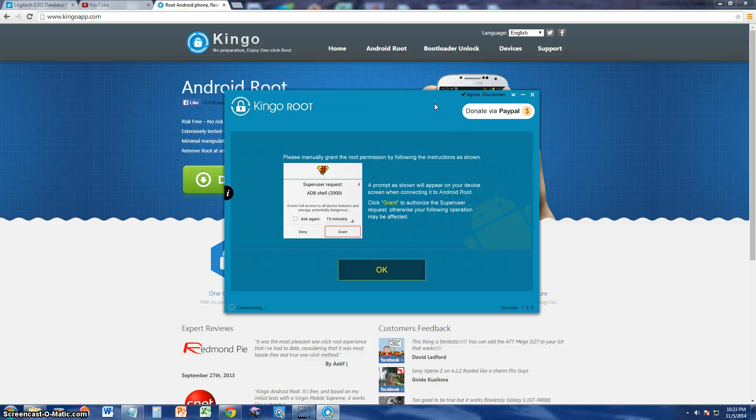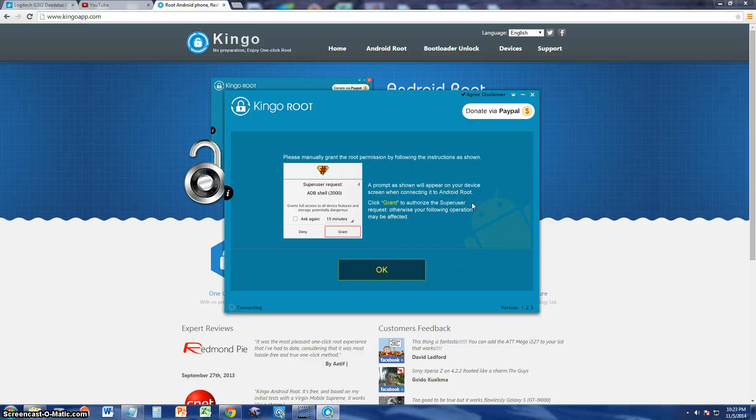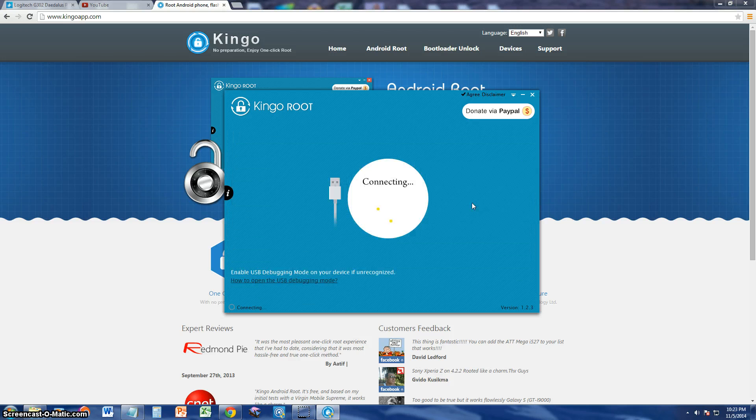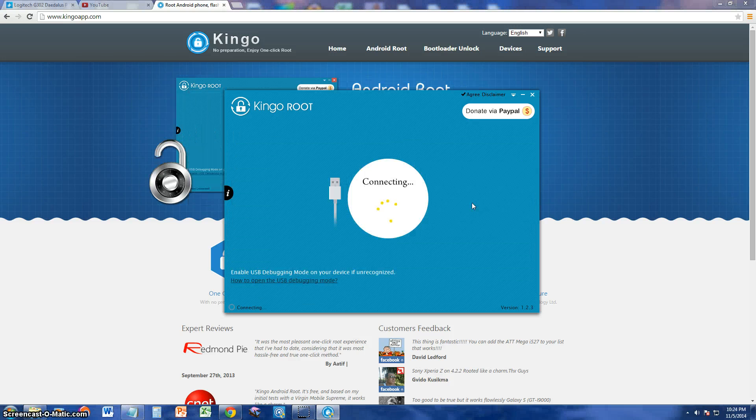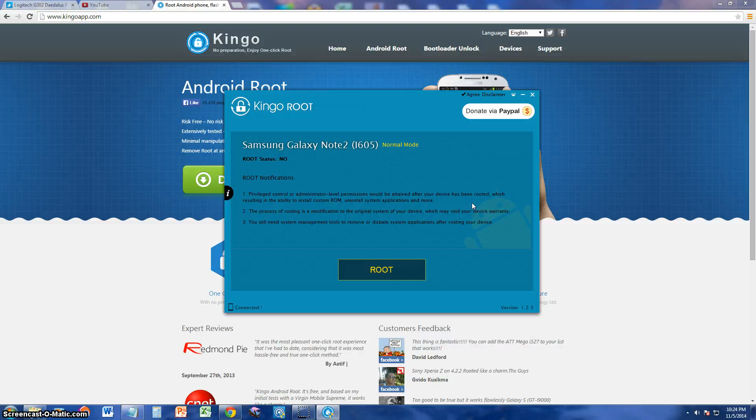I need to manually grant permission. Basically you just got to select connect as an installer, and then on the phone itself select media device, and now it's connecting. Here we are, it says it's not rooted.